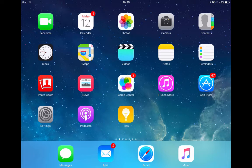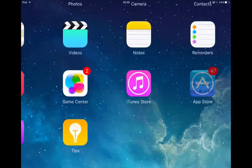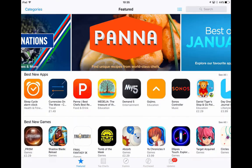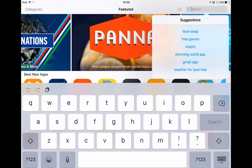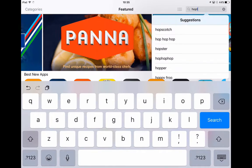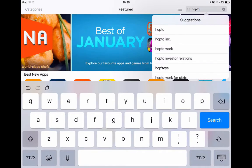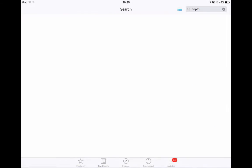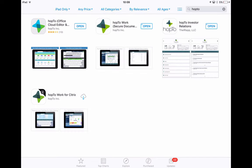So the first thing you need to do is tap on the App Store and in the search box type Hop2 and then hit search. You will now see 4 apps available in the App Store for Hop2. The one you want is the bottom left hand corner one here that says Hop2 Work for Citrix.